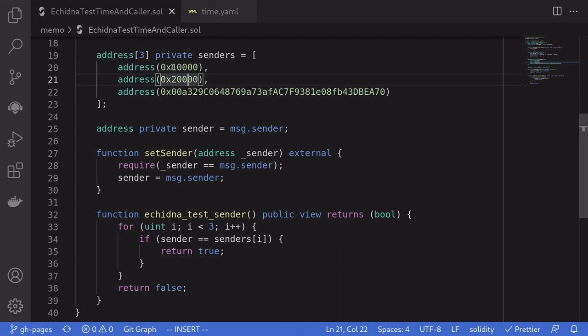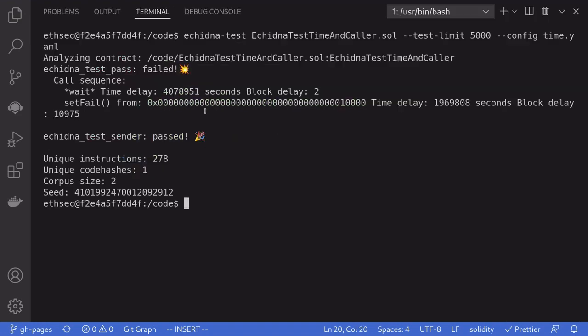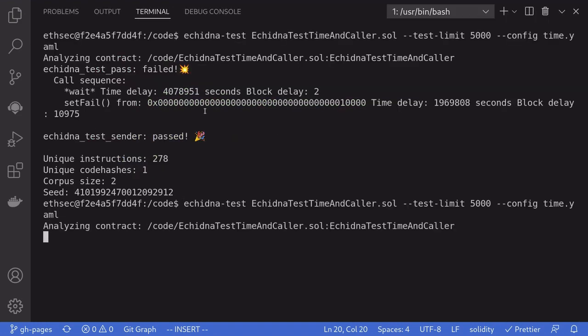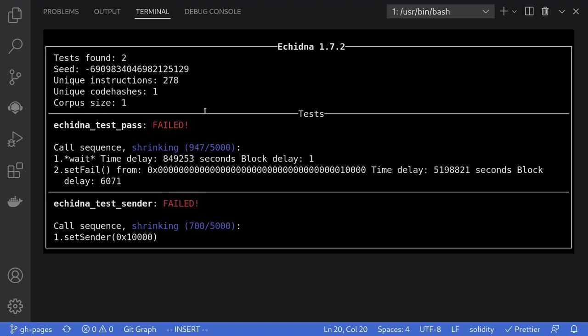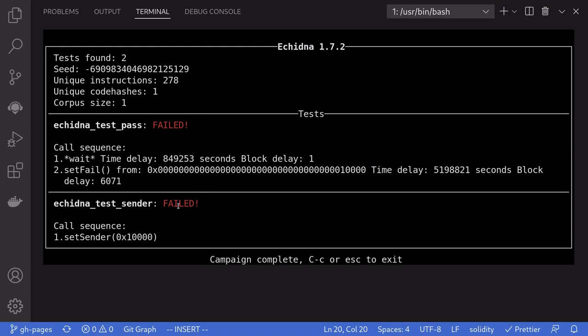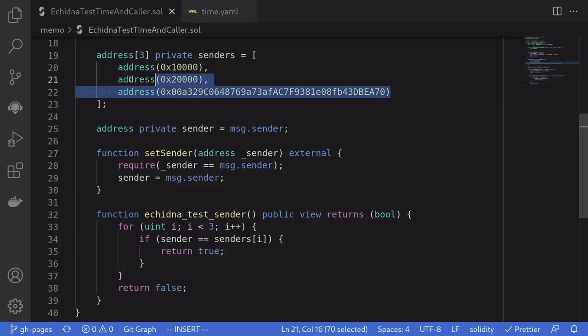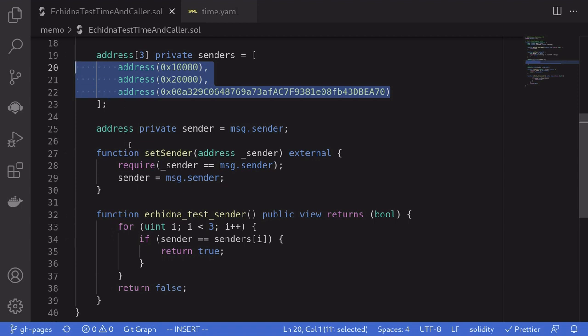To make the test fail, if I change one of the addresses, for example, from 1 to 3, and then run the test again, notice that the test failed, and the counterexample that Echidna gave us was calling set sender with one of the default addresses.